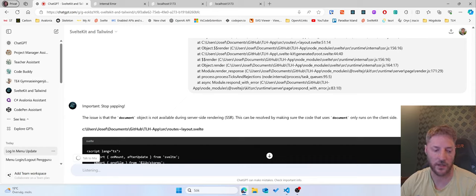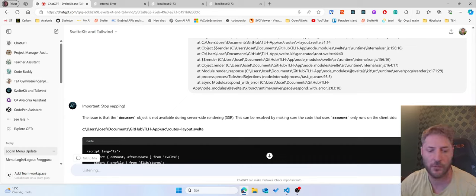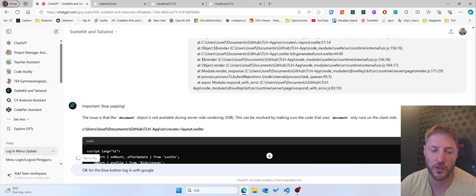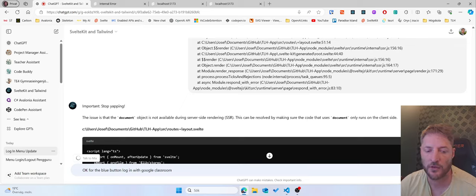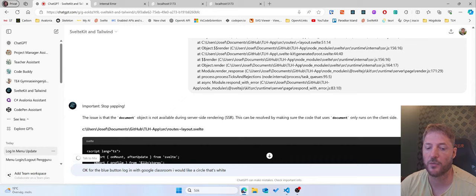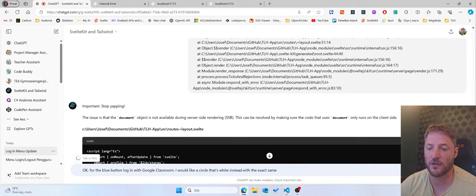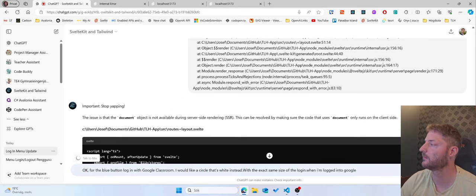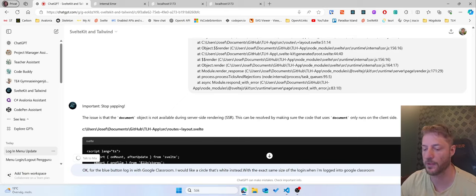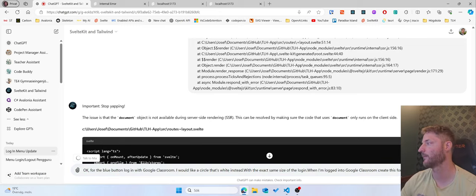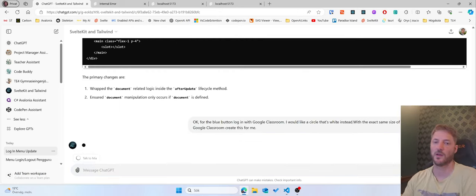Okay, for the blue button, log in with Google Classroom, I would like a circle that's white instead with the exact same size of the login when I'm logged in with Google Classroom, create this for me. So now I ask this question.